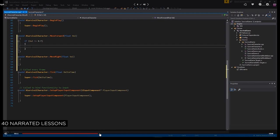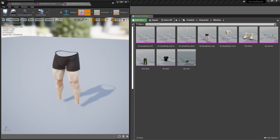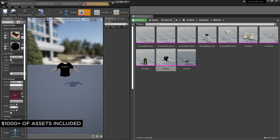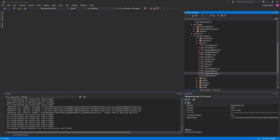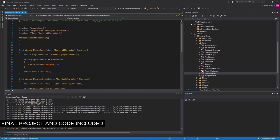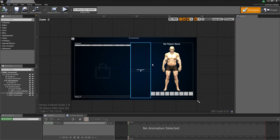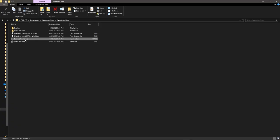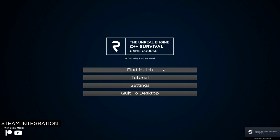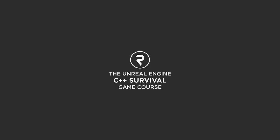This video is sponsored by my course, the Unreal Engine C++ Survival Course. Using my knowledge from working in the industry, we start from the basics and work our way up until we've created an online survival game with C++. We create vehicles, clothing, weapons, Steam matchmaking and much more. Get lifetime access for $25 using the link in the description.